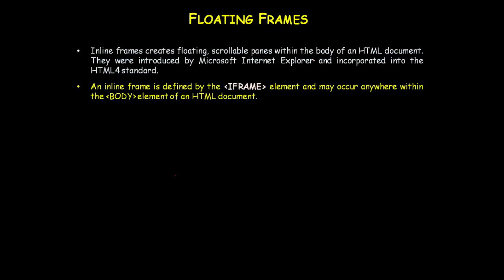An inline frame is defined by the iframe element and may occur anywhere within the body element of an HTML document. You use the iframe element to define it within the body element.